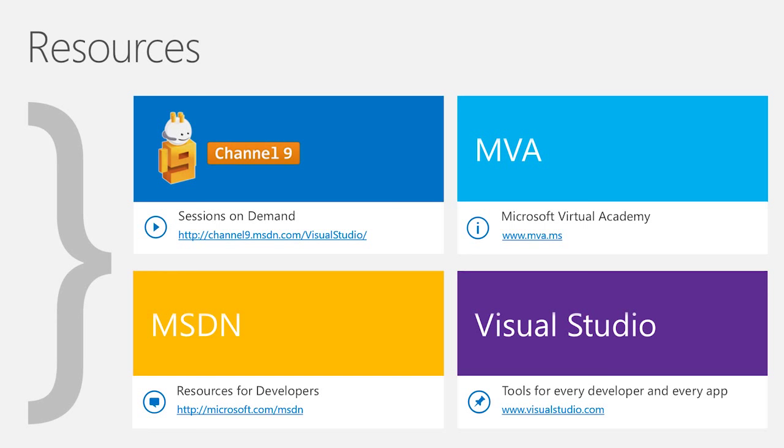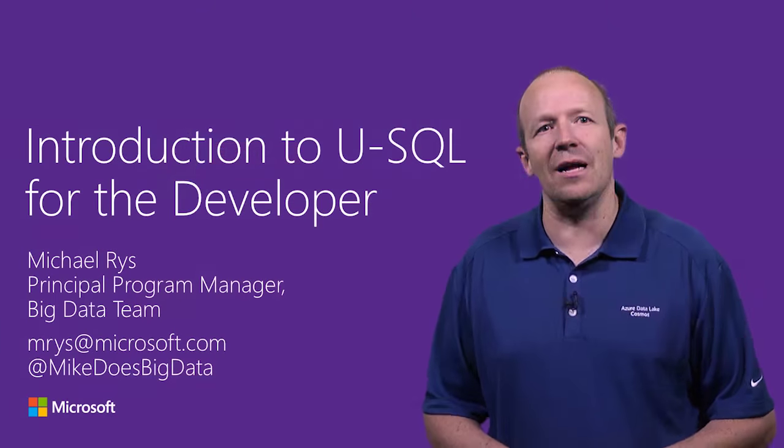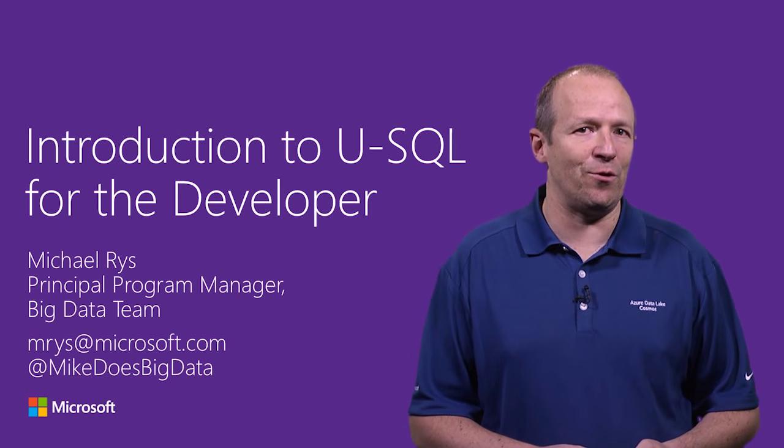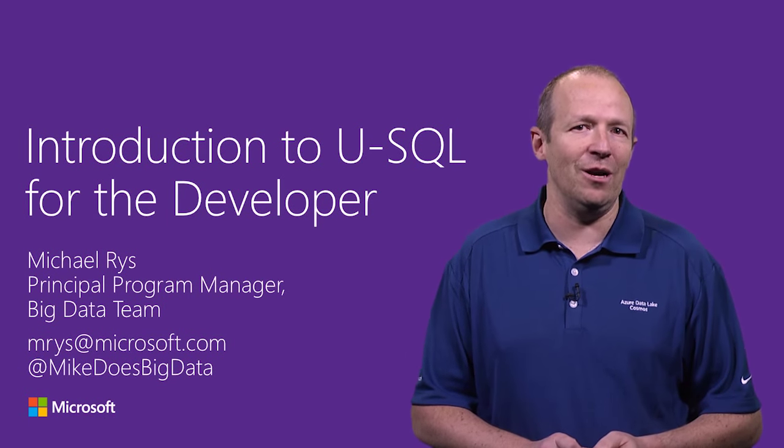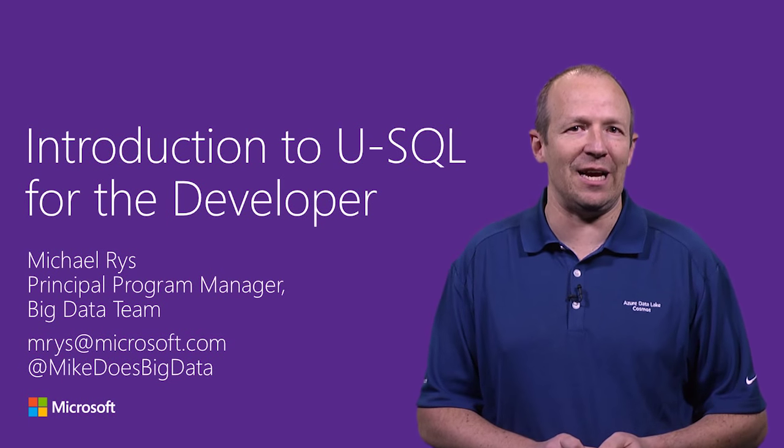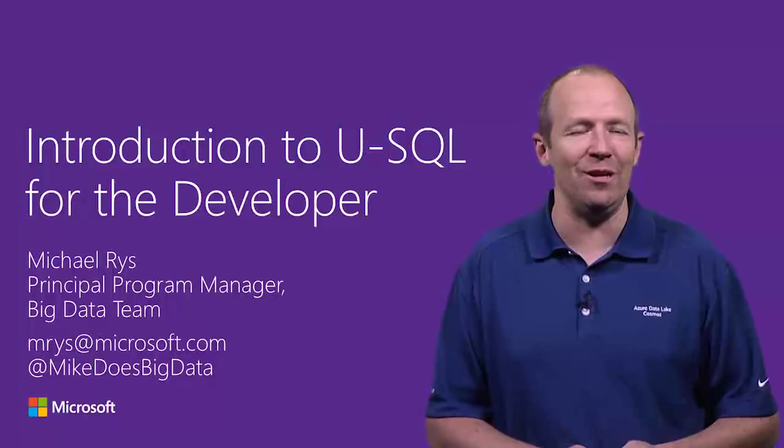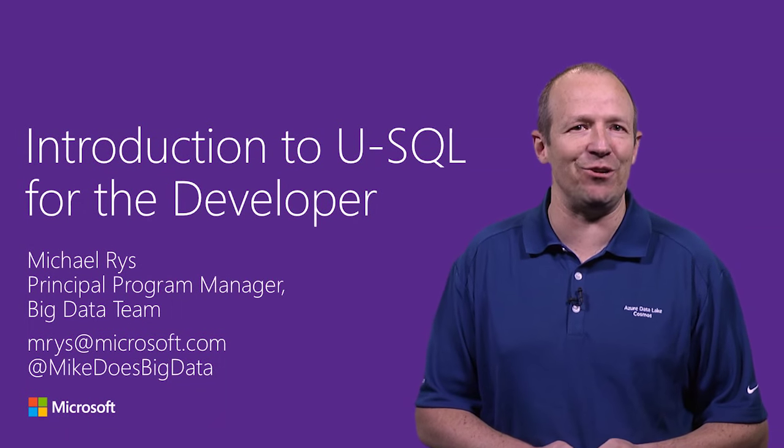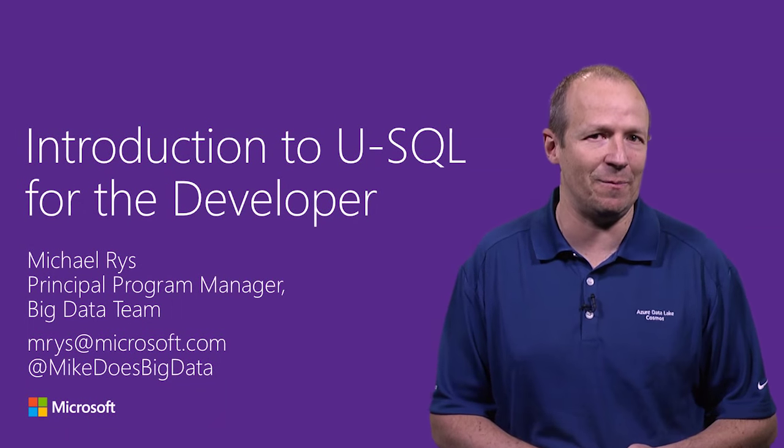Here are additional resources that you can follow up on the Connect event and other interesting topics about USQL, Azure Data Lake, Visual Studio, et cetera, on Channel 9, MSDN, and other resources. I would like to thank you for your attention and I hope to see you on the forums and in other places talking USQL and exchanging our experiences on processing big data.